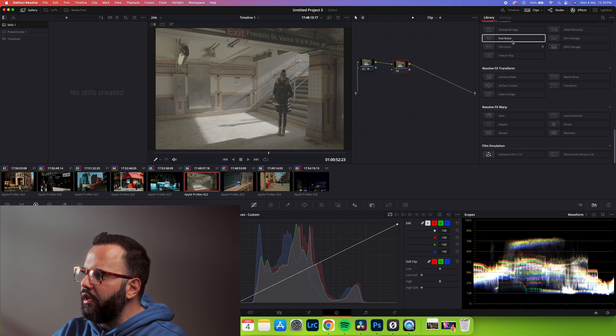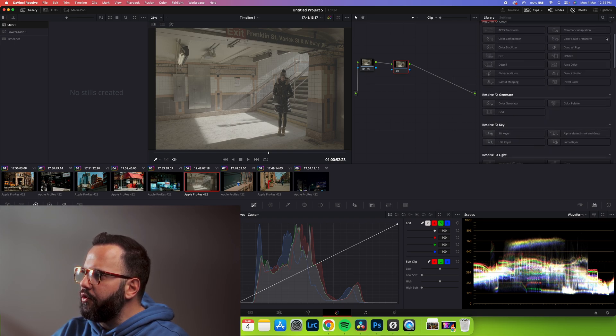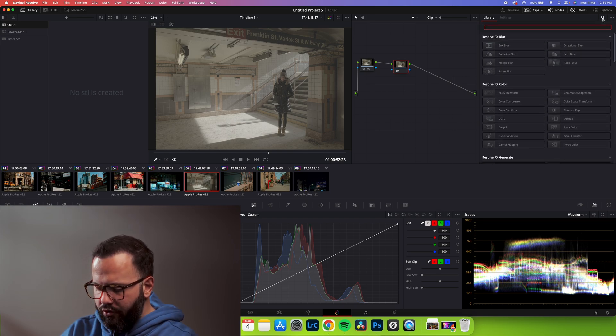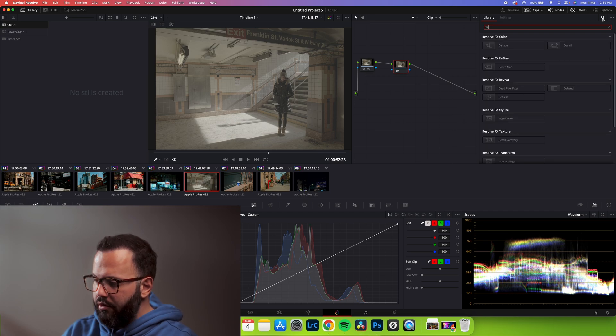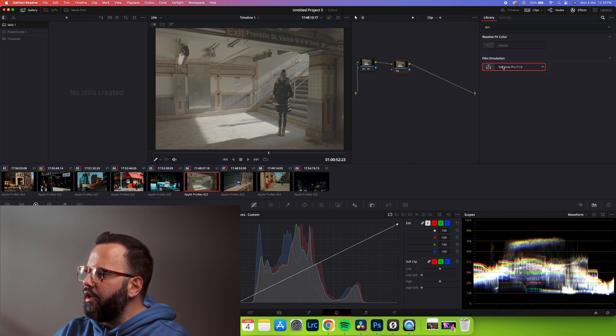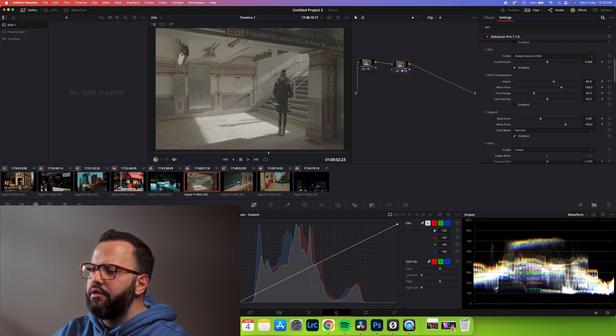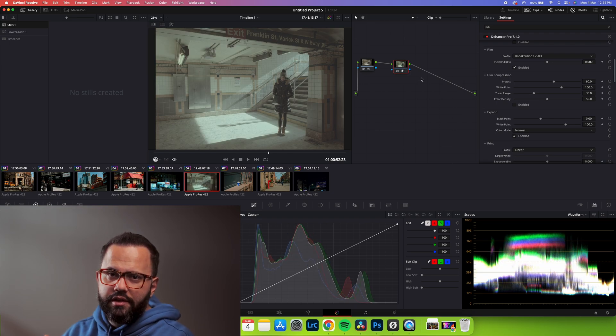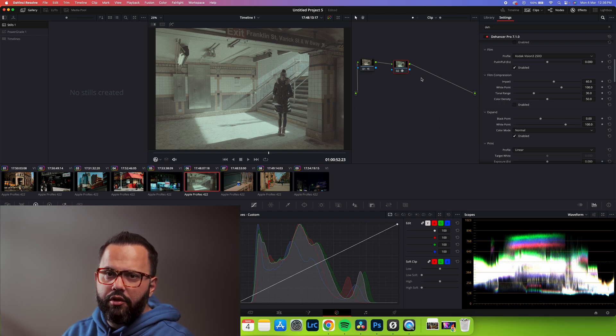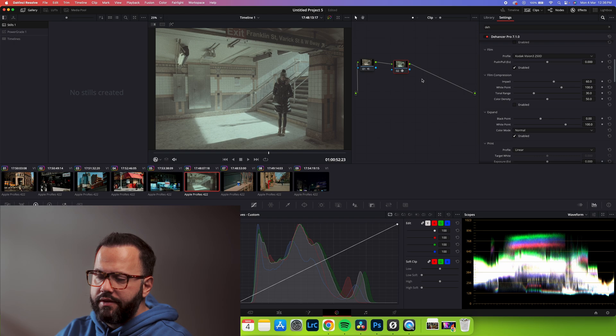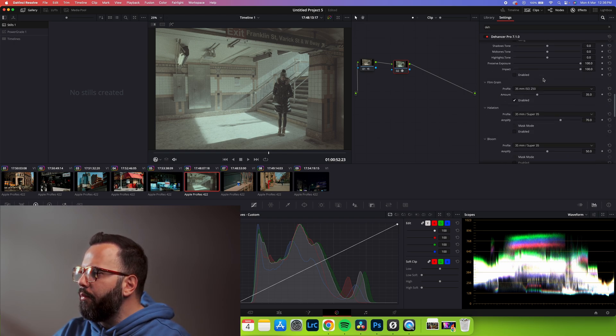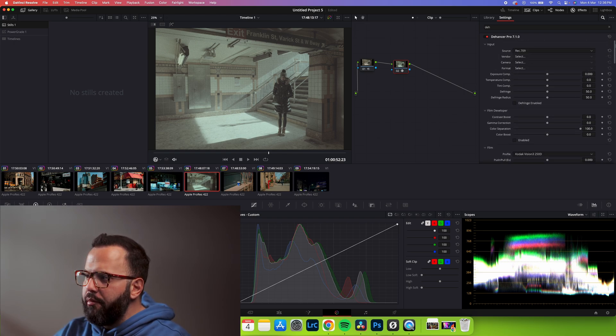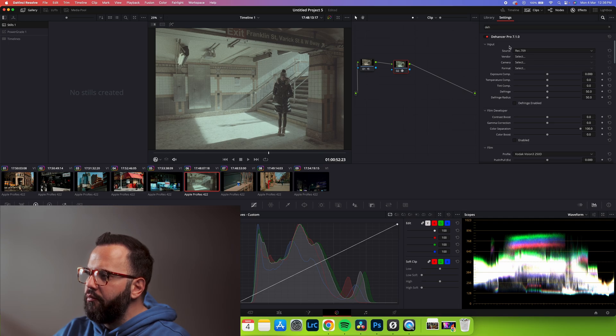Now here on my library I search for Dehancer. So Dehancer, and I drag it and drop it here. I'm sure the process is similar to other softwares too, but in this case I'm using DaVinci Resolve. So now I got the menu of Dehancer and as you can see, it's very straightforward.